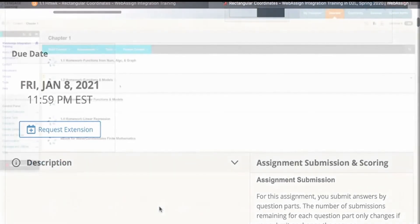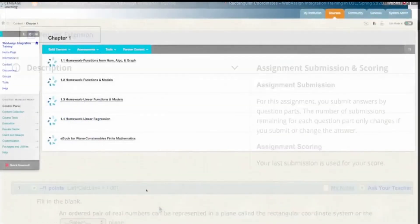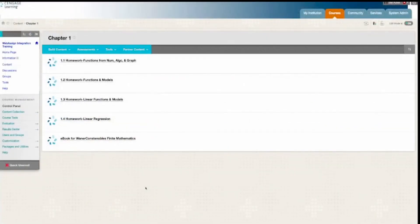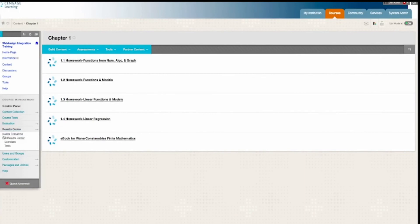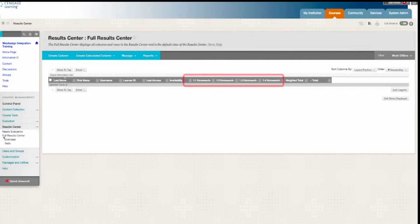Students can complete the activity and then return back to Blackboard. If you open up your gradebook, columns are now included for each of the assignment scores you have chosen to sync from WebAssign. Scores are synced whenever students submit the assignments in WebAssign or if you change the scores in WebAssign manually.